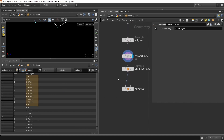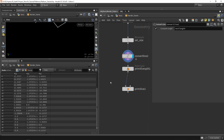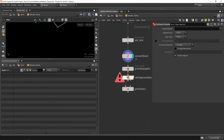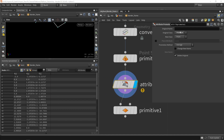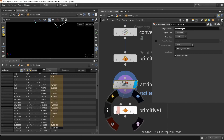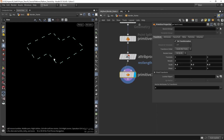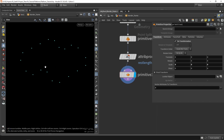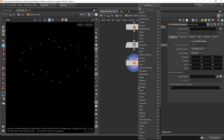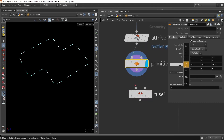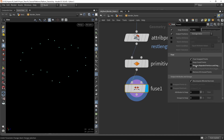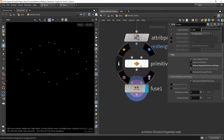Since we want to represent everything by instances we need to promote this value to our points, because the primitives will be removed. We'll use an attribute promotion node and say we want to promote from primitive to points, promoting the rest length to the points — so now we have that on the points. We can scale this down to zero, making it a point cloud where each point represents a border or a fence. One last thing: we need to fuse the points since scaling down causes overlapping, and untoggle the removal option. You can see there are now 20 points instead of 40.